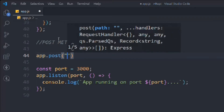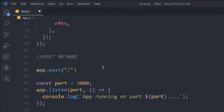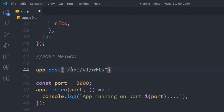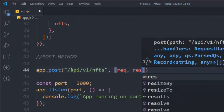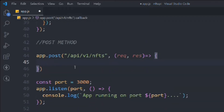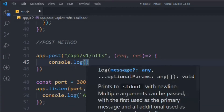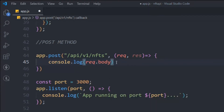We're going to copy and paste the same endpoint since NFT is going to be the ultimate resource. We follow the general convention of request and response using arrow functions. For now, we'll simply console log the request.body, because that's where all the data the user tries to post will be.